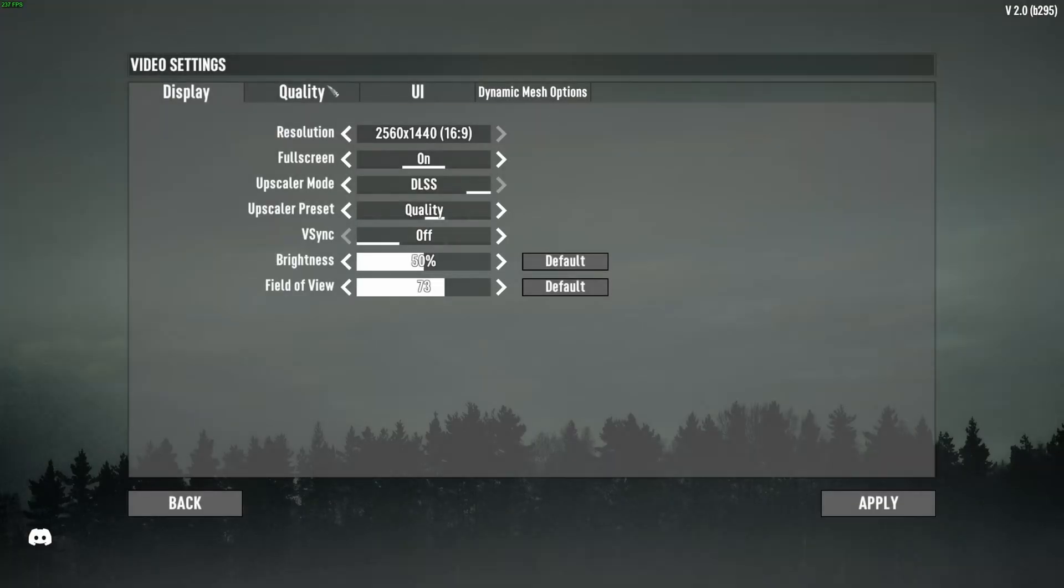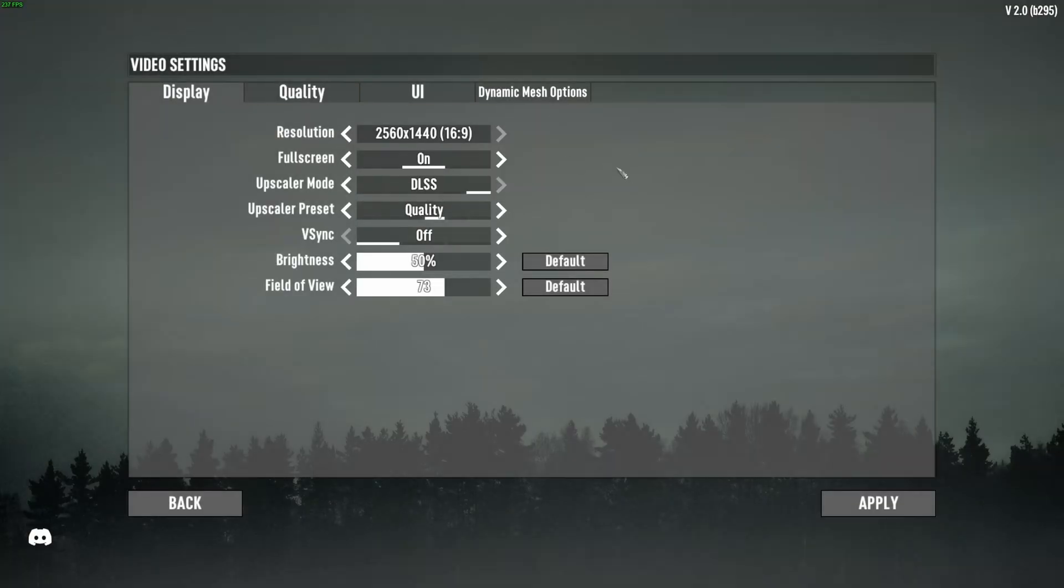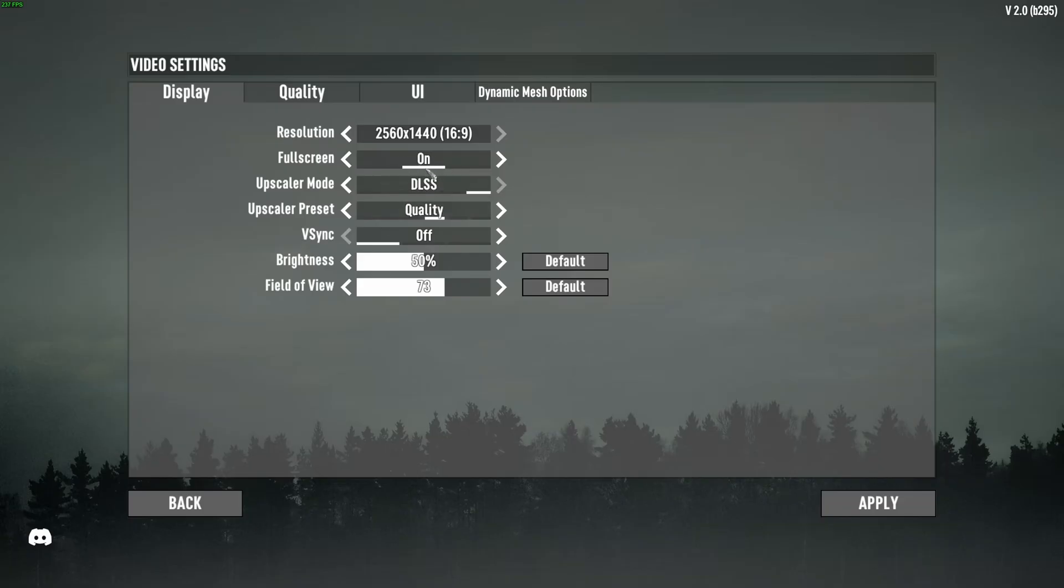So now the power settings. So first of all, your resolution. Make sure that you're playing native. For the full screen, make sure it's at on. This is the best power setting to have the most of your FPS and less input lag.